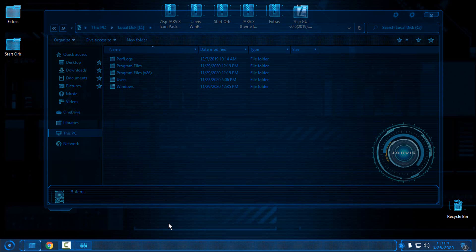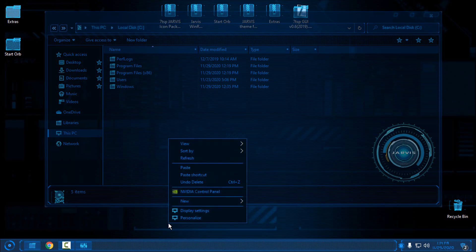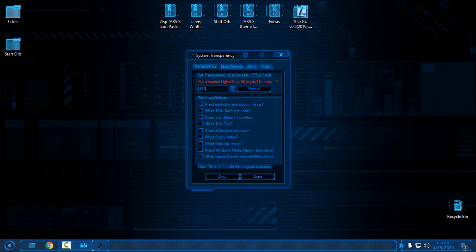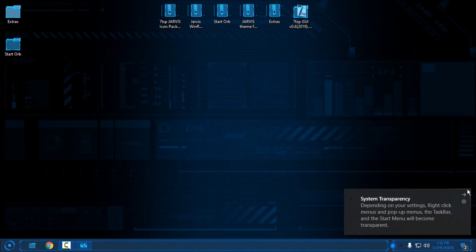Depending on your background wallpaper you can adjust the level of transparency. Do not enter 100 and click apply. The lower number for transparency is 150 — leave it there if you want a really transparent effect, but do not go below that because you will not see anything. Set a number higher than 50 or you'll be sorry. My maximum is 150 but I'll set it to 118 and click OK.